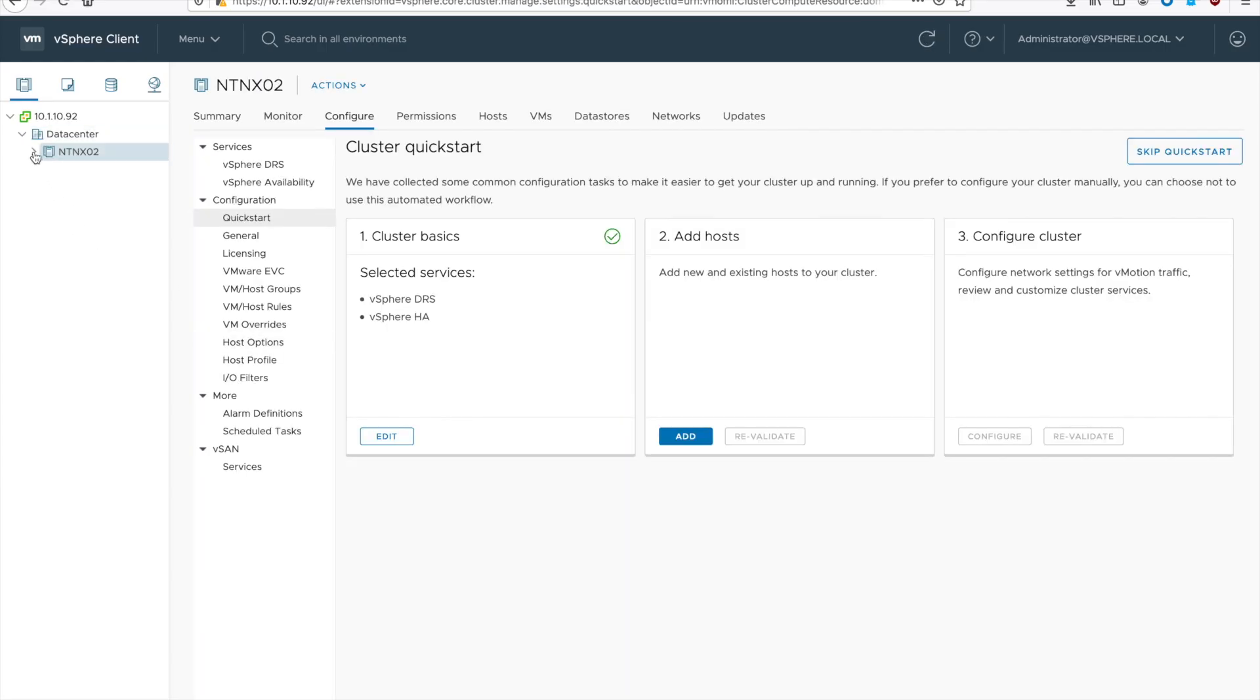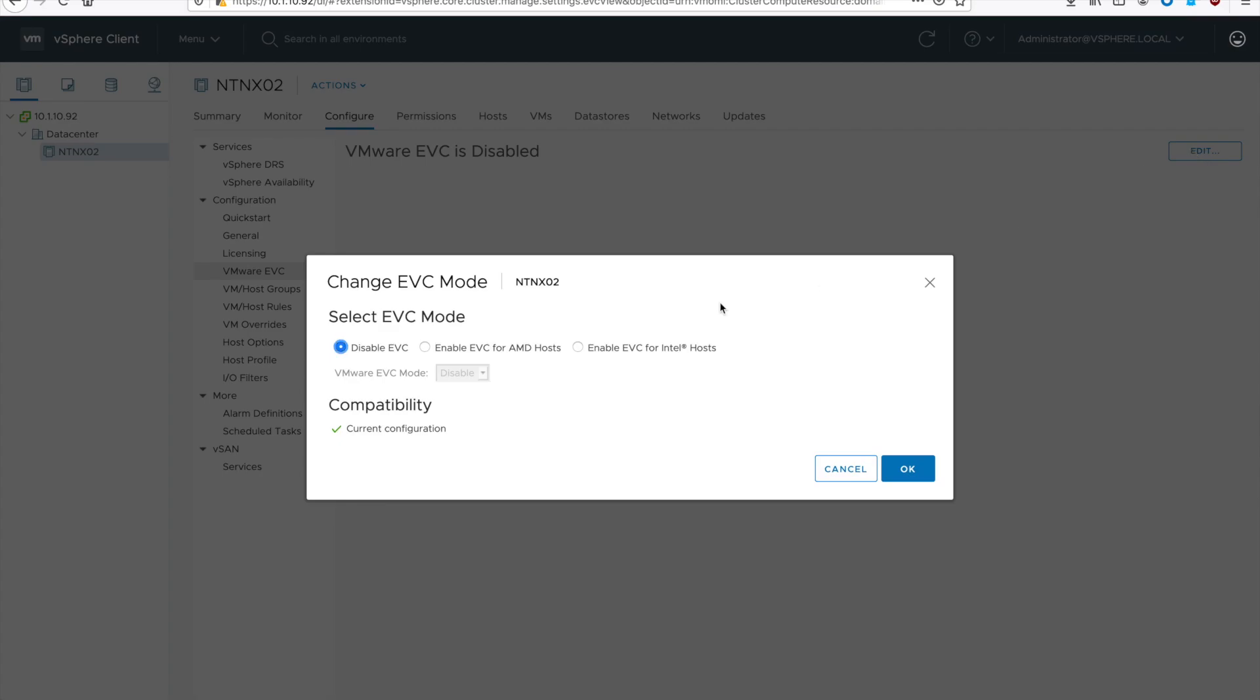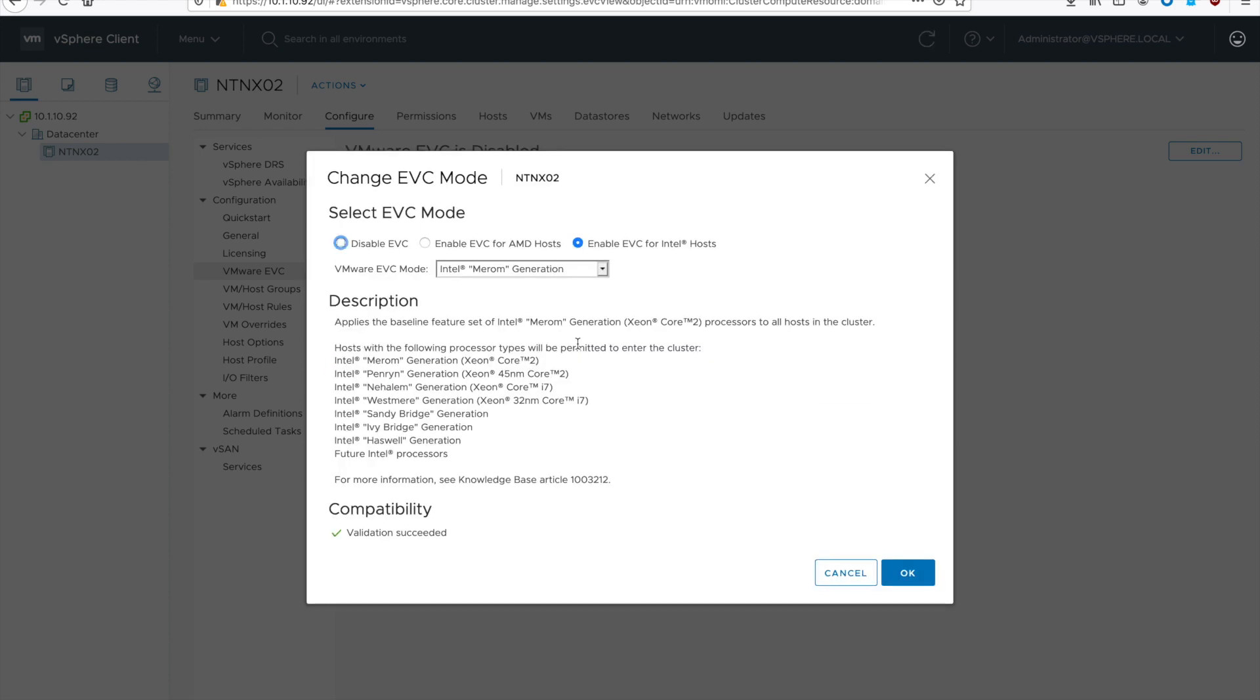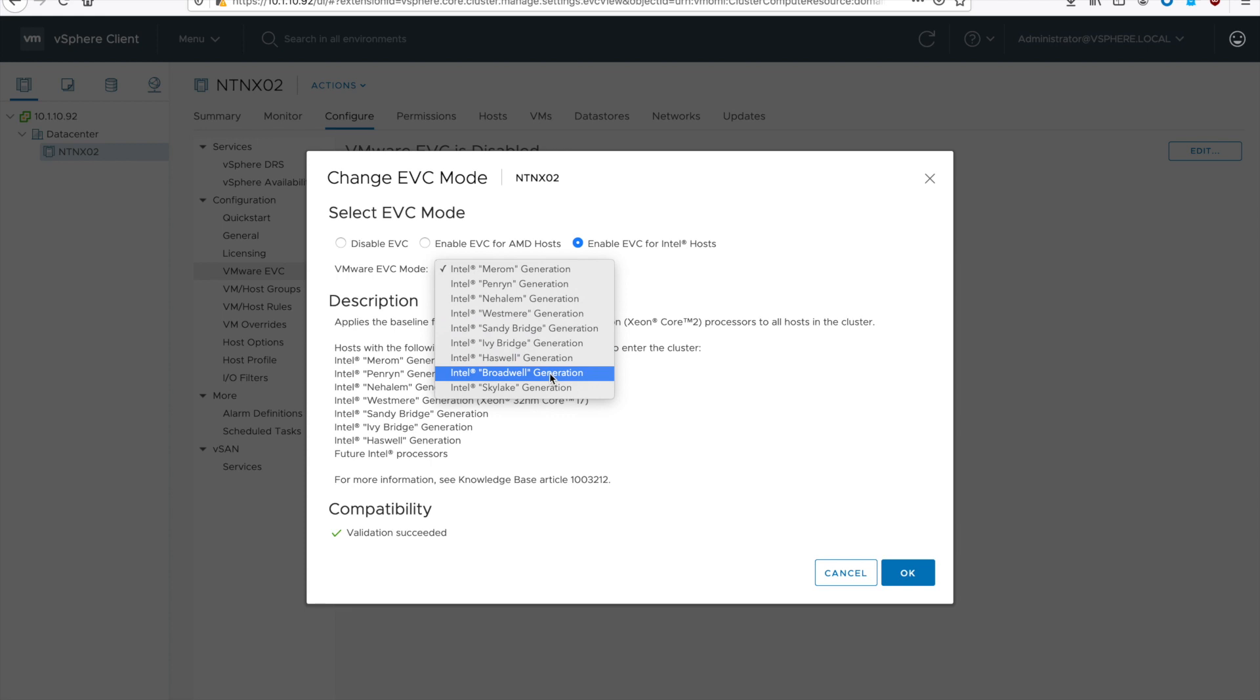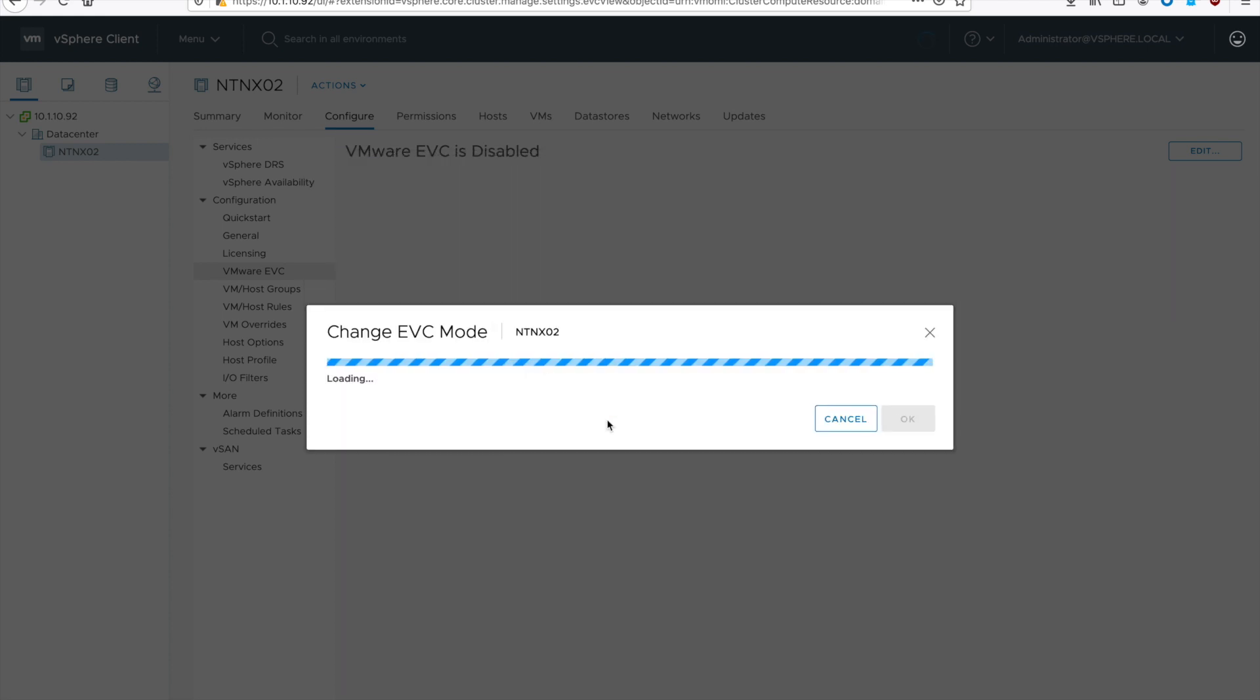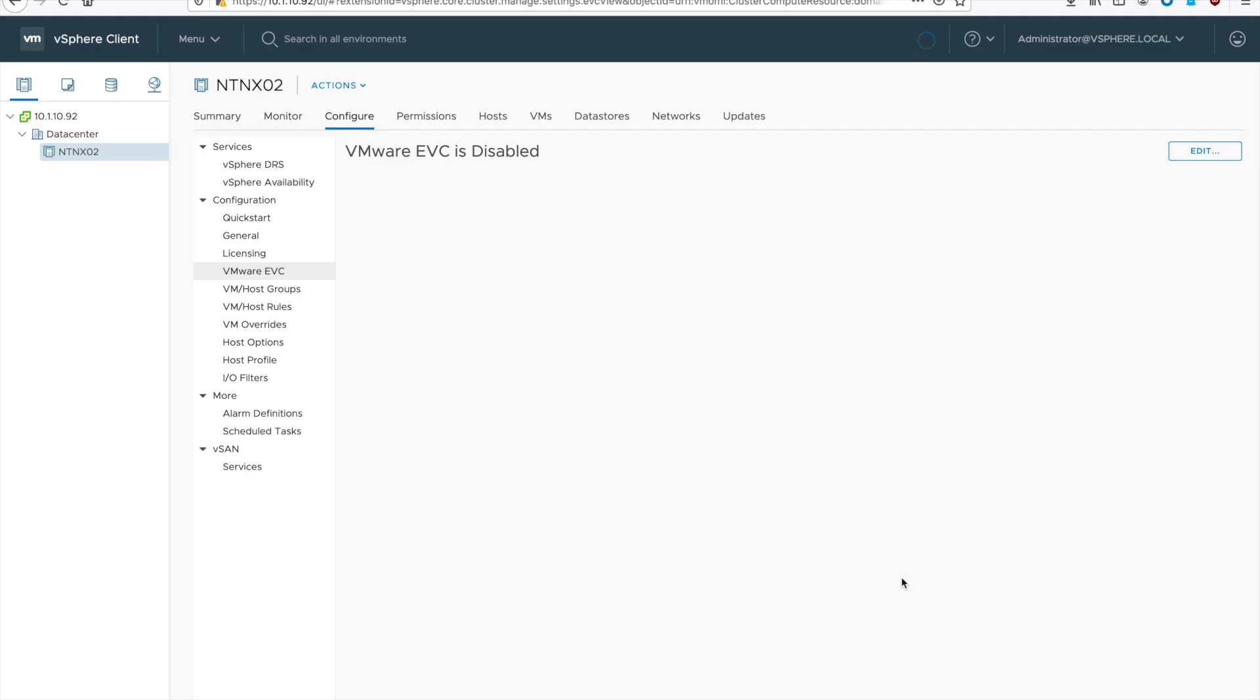Then select your cluster and go to configuration and then VMware EVC. And we'll hit edit. We're going to enable EVC for Intel and then make sure you select your correct EVC mode for the lowest common denominator for your cluster. Mine just happens to be G5s, which is the Broadwell generation. Then hit OK.